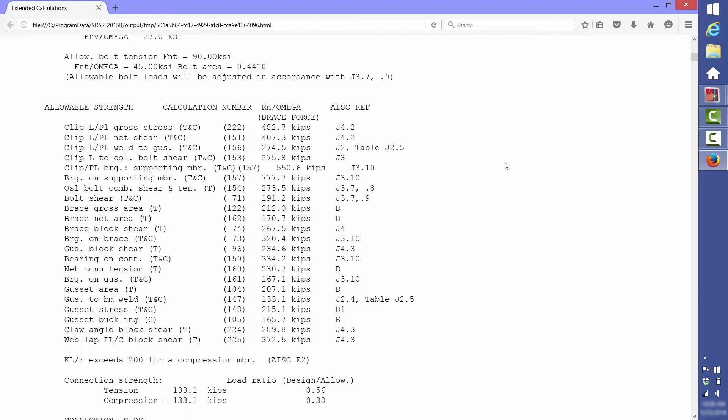After that is the controlling capacity of the connection, the ratio of required strength to available strength, then a note saying that the connection is okay.